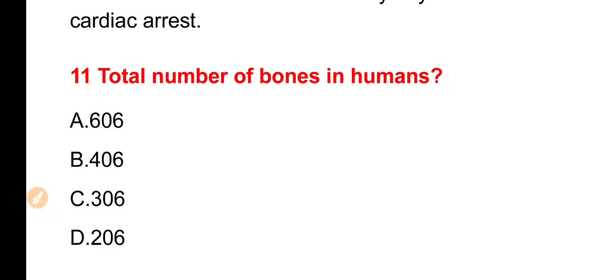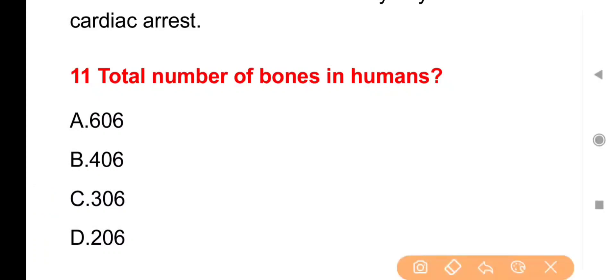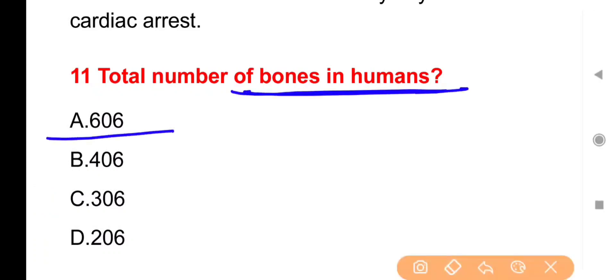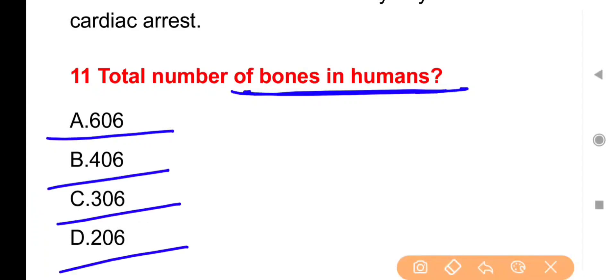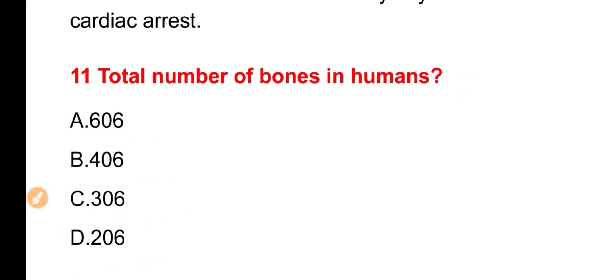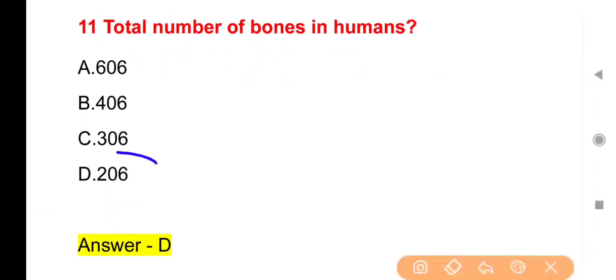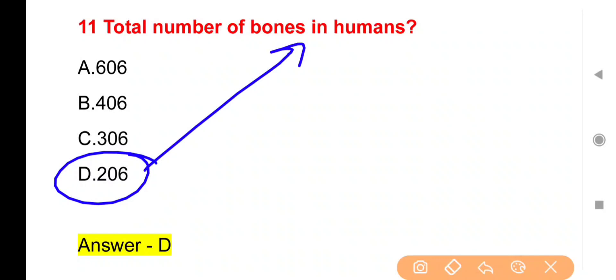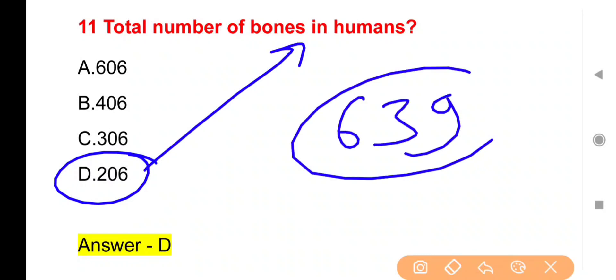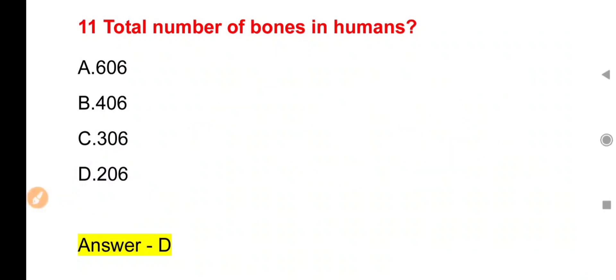Next Question: Total number of bones in humans — 606, 406, 306, या 206? The right answer is Option D — 206. Total bones in human body is 206, and total number of muscles is 639.